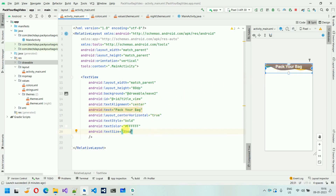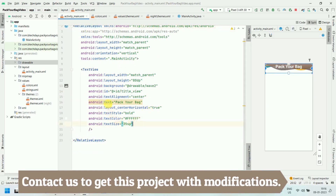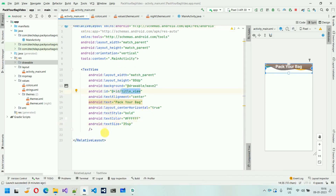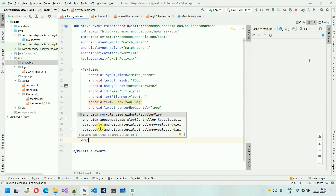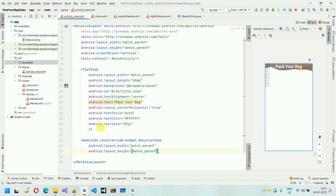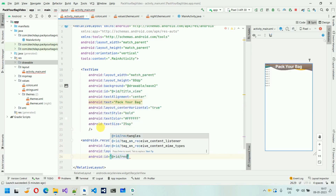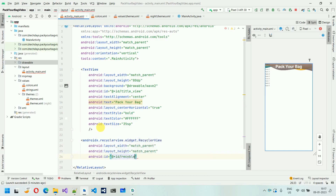You must be wondering why I'm setting an ID for this TextView — because it's a relative layout, and whatever we want to put below this, we need an ID. So that's why I've set the ID for this one. Below this we are going to add a RecyclerView. So I'm going to add a RecyclerView, and for the height and width it will be match_parent and match_parent. And I'm going to give it an ID: recycler_view.